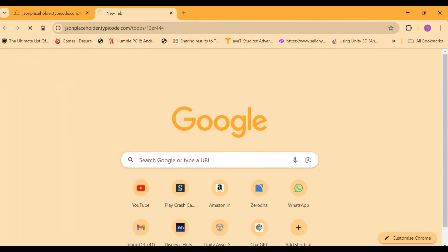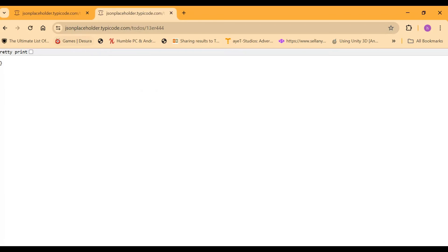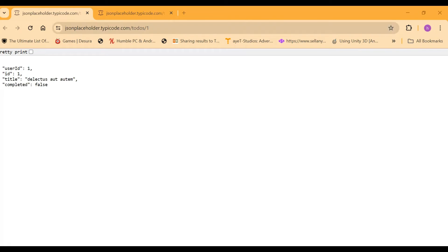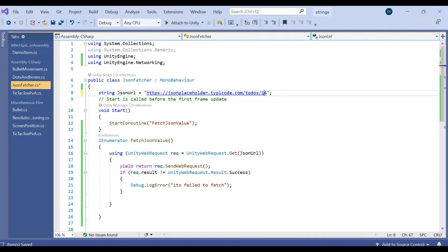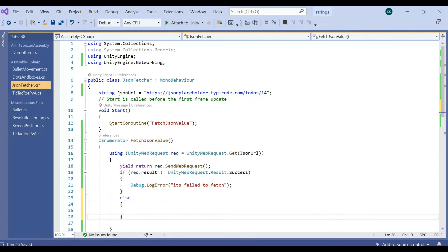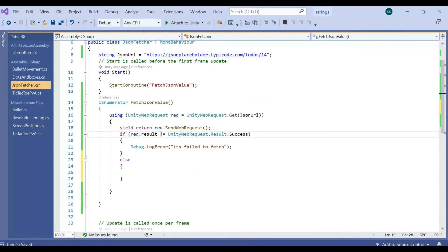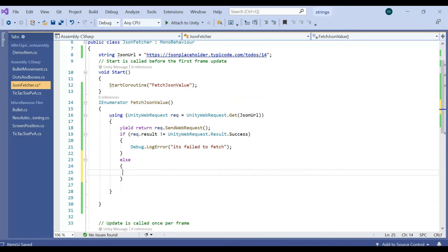See, it's failed to fetch because the URL which we are trying to pass is not available. So we need to give a valid URL. That's why we have that URL which I like to fetch.